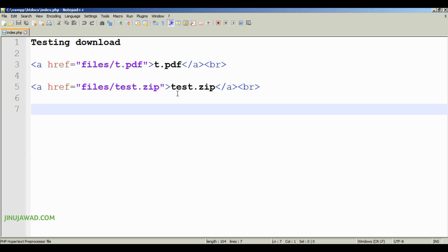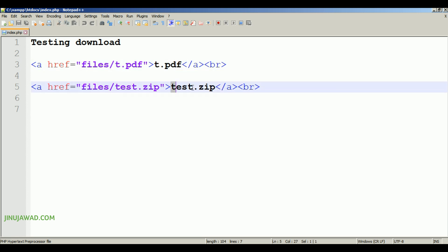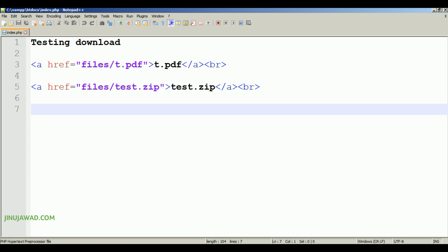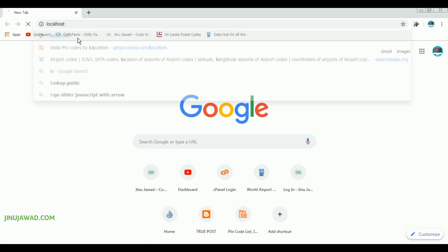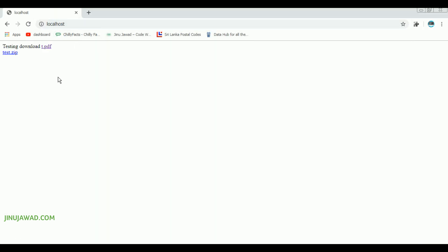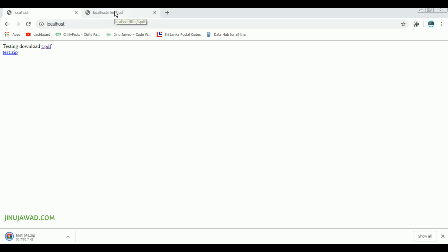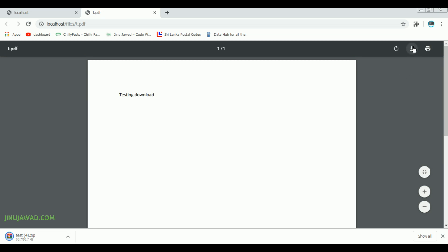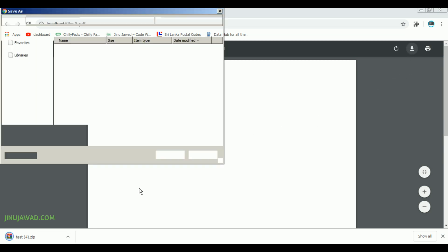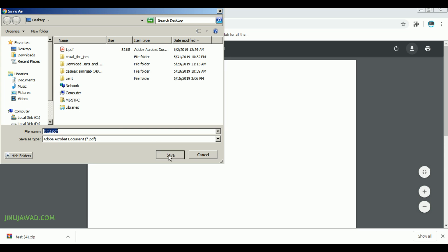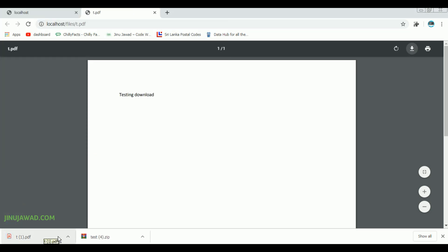I have written the code to download the two files t.pdf and test.zip. Now let's go to our browser and check how it looks. If I open my localhost page and click test.zip, it should download the file test.zip. You can see it's downloaded. Now if I go for t.pdf, it should open the file or force me to download it. You can see the file downloads as well.